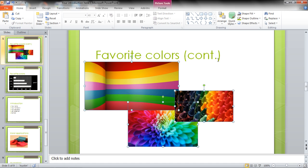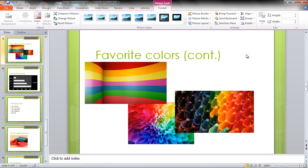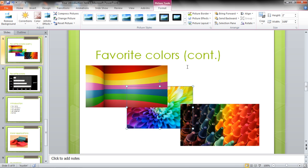Go to the Height option on the top right corner of the Format tab and set it to 2 inches so that all the images have similar lengths. Adjust these images on the slide.